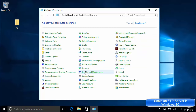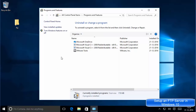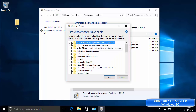Choose the option which says Programs and Features, then in Programs and Features click the option which says 'Turn Windows features on or off.' It's going to take a little while and then it's going to open this interface.